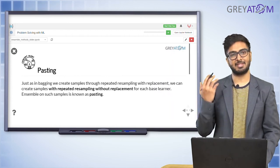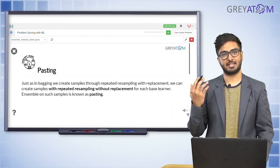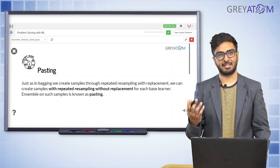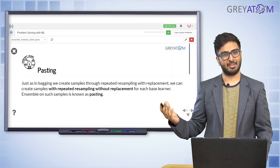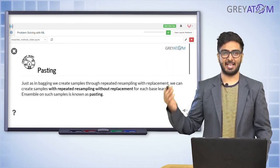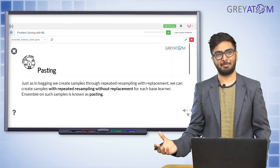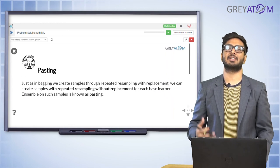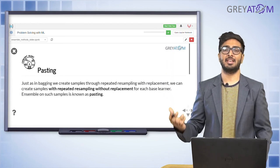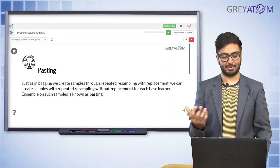Now we turn to the second concept: pasting. Pasting is not much different from bagging — except that in bagging we took samples with replacement, whereas in pasting we take samples without replacement. The rest of the process remains the same.